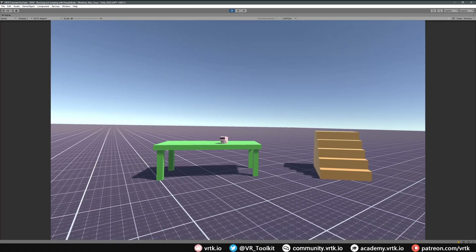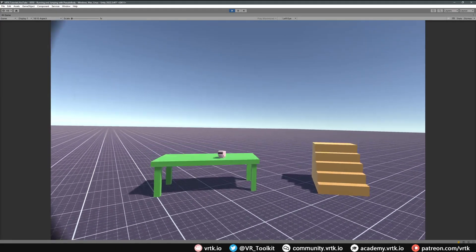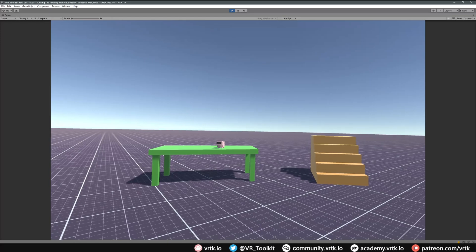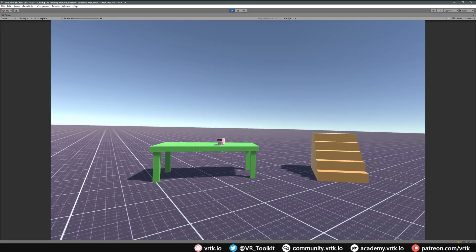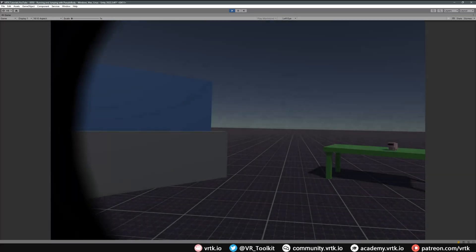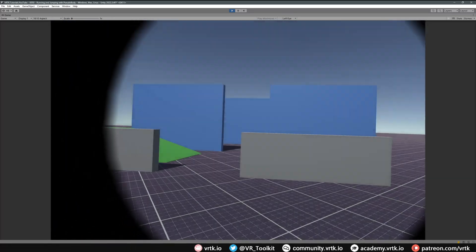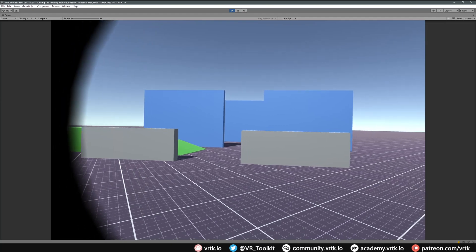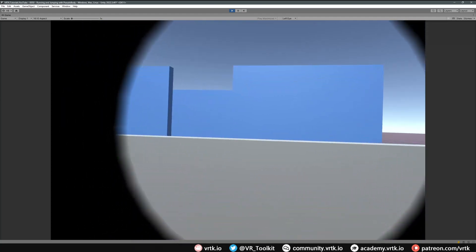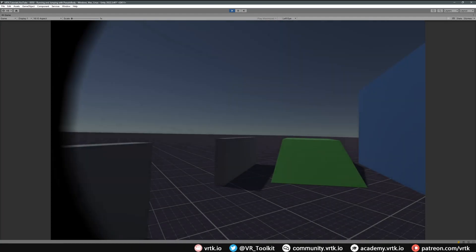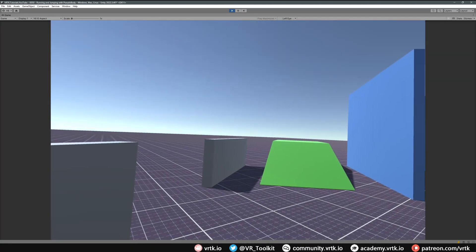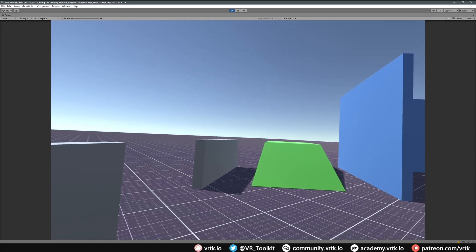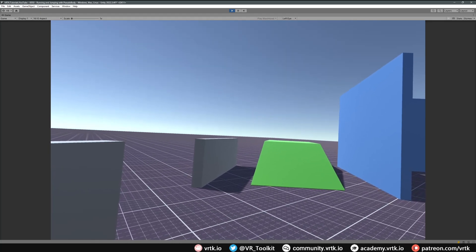And then if I press the left thumbstick down we do a jump which is just adding force to our pseudo body. And if I turn around to look at the wall we could then run at the wall and jump over it. There we go, we've added running and jump into our scene using the pseudo body's jump method and just increasing the multiplier on our axis move.